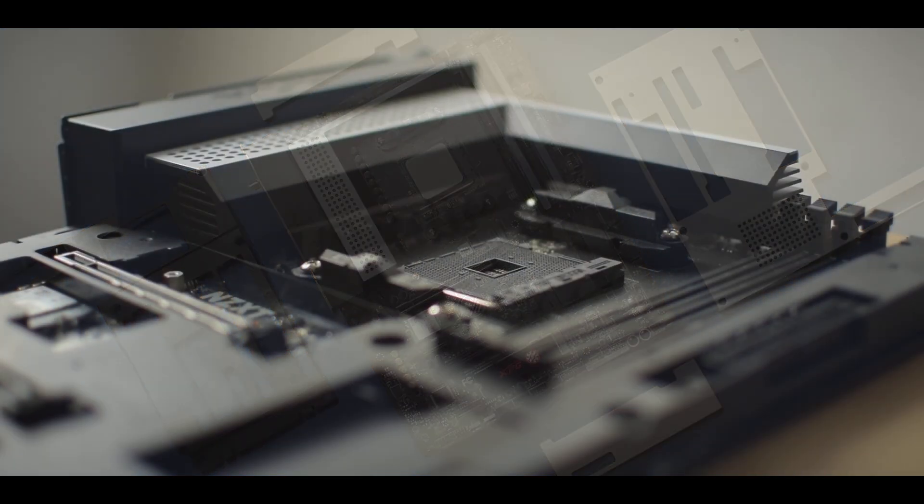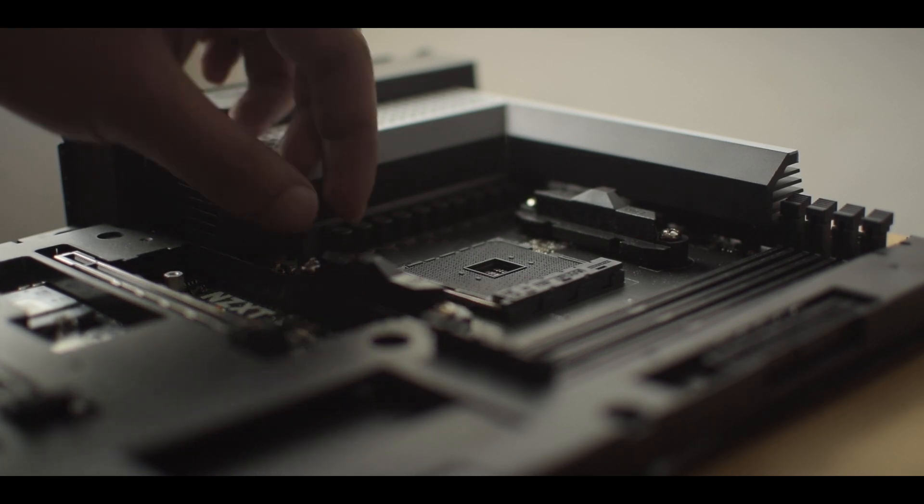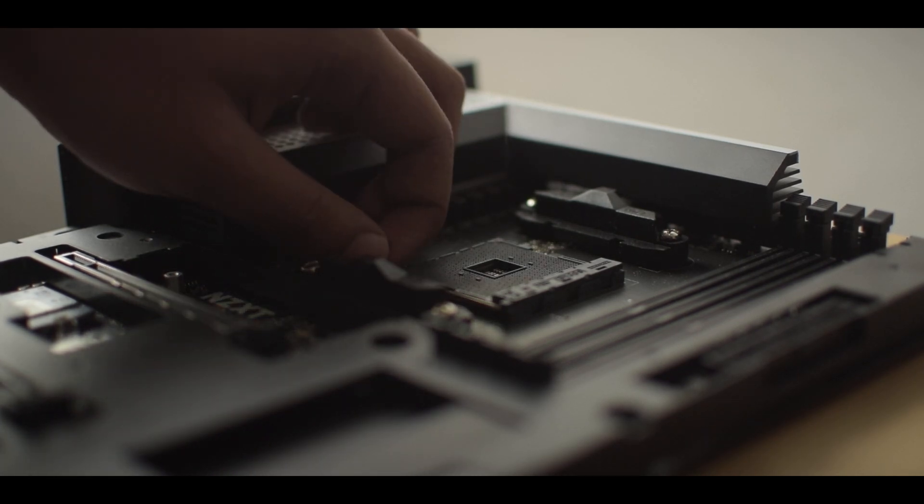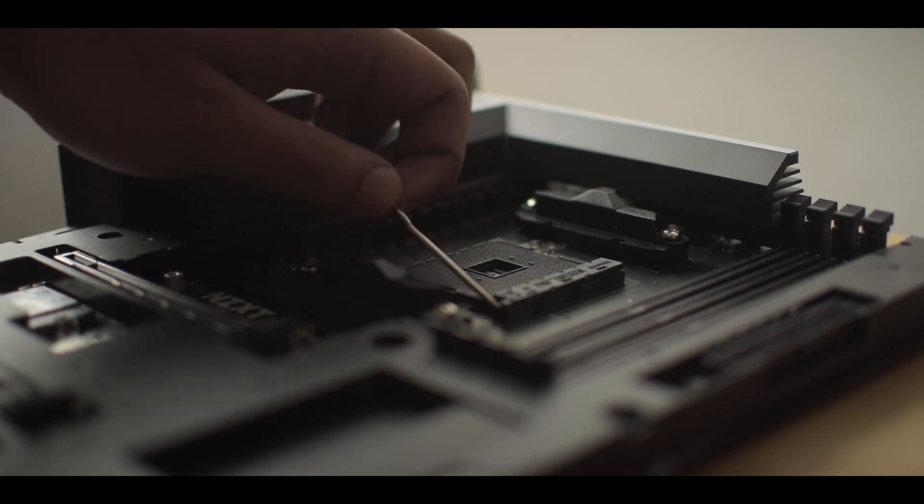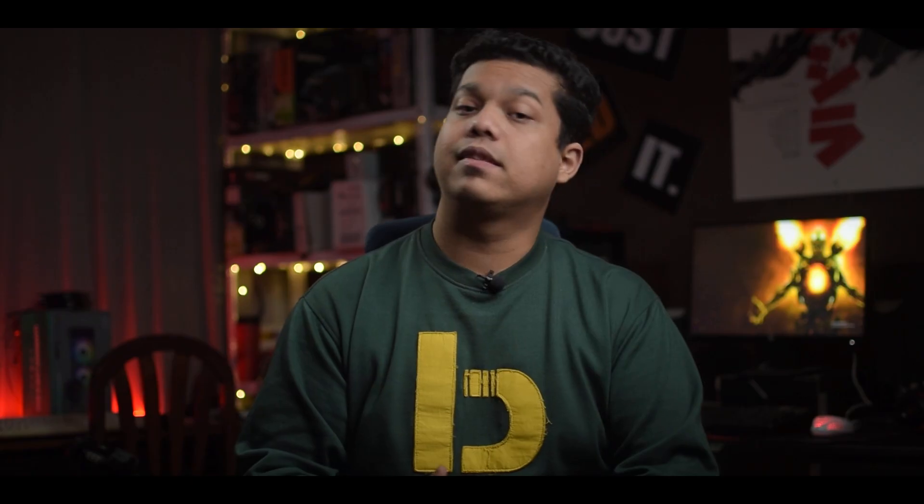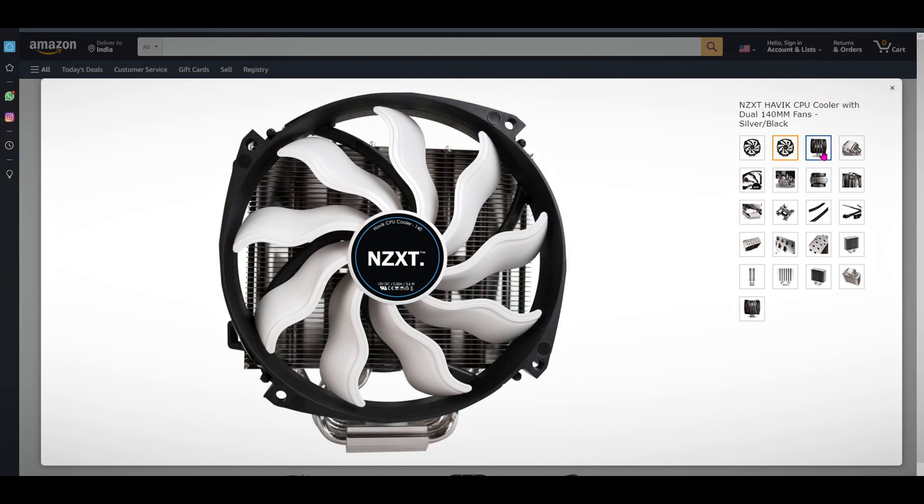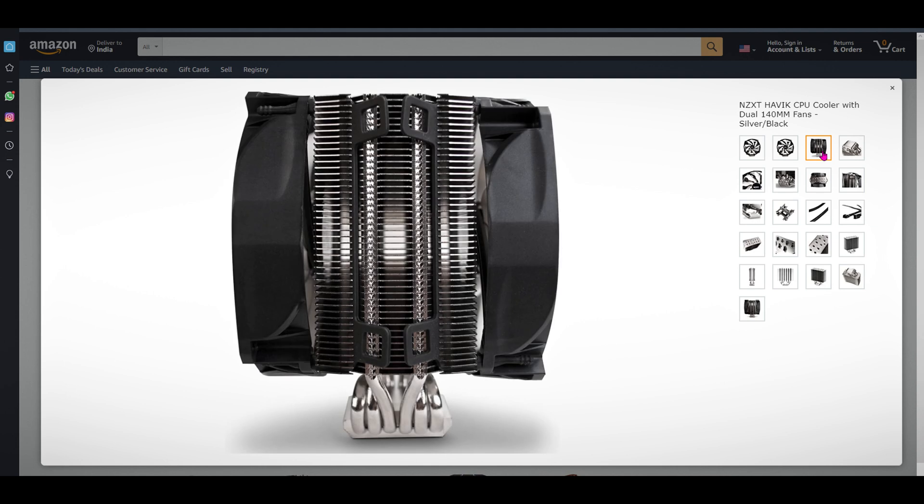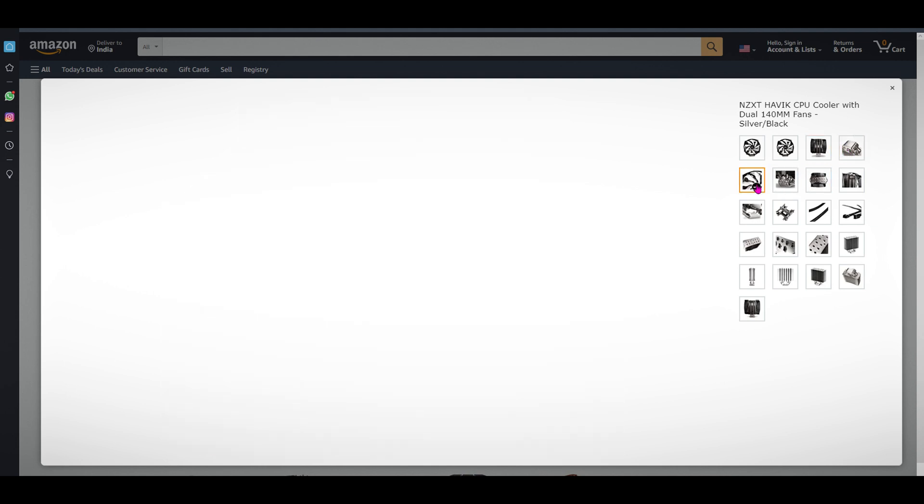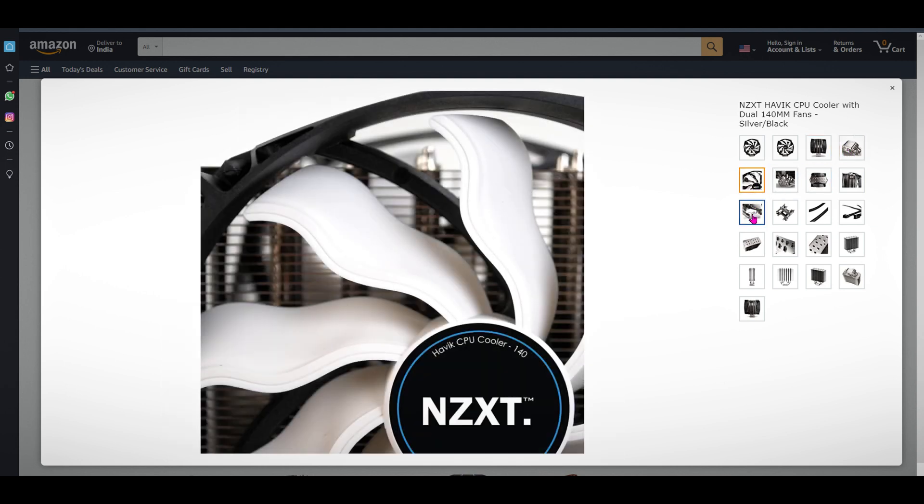The socket area is very clean and you will have no problem installing large air coolers here. History lesson for you guys, do you know NZXT also had air coolers? Well, they did and it looks something like this. Not very minimalistic like the modern ones.